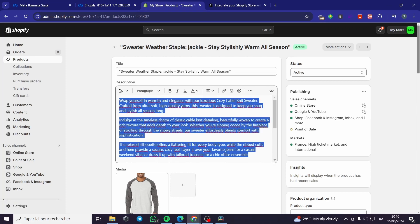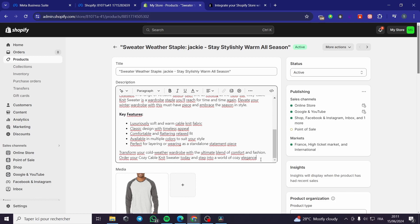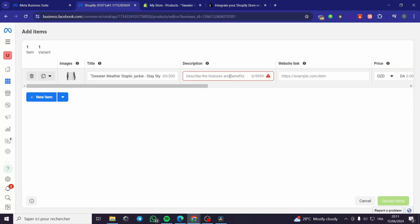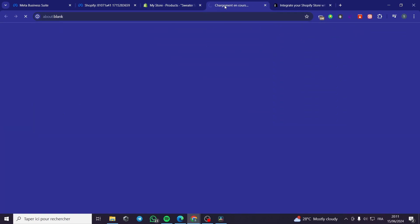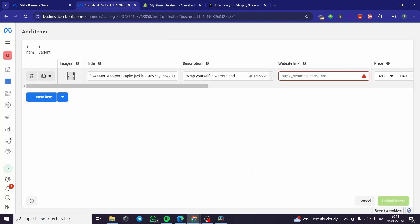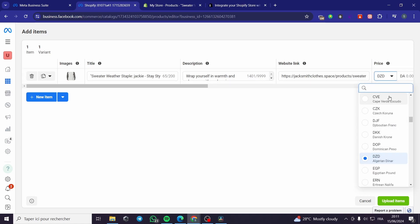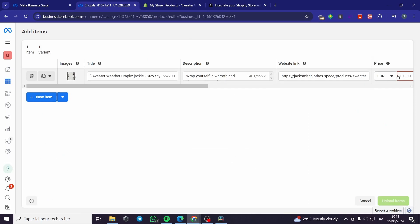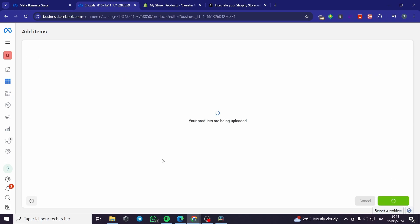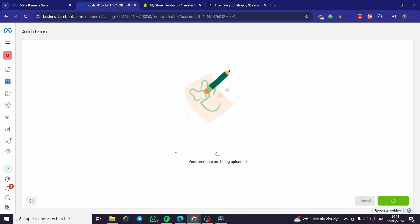I'm going to get this one. This is the description — go ahead and put the description right here. The website link: I'm going to add the website link right here. I'm going to click on View to get the link that we are going to add. Here, the price — you are going to set the price. I'm going to use Euro, for example. It is 12 euros on our shop. Now I'm going to upload the item. As you can see, the product is now being uploaded.